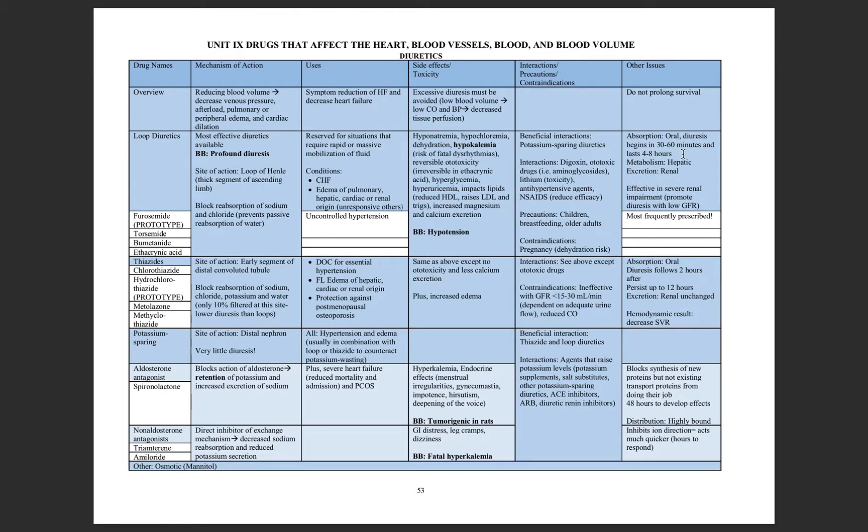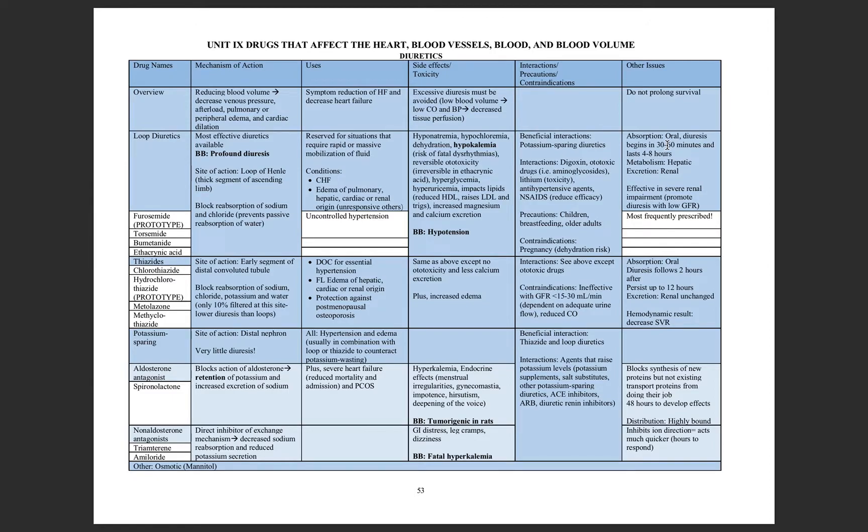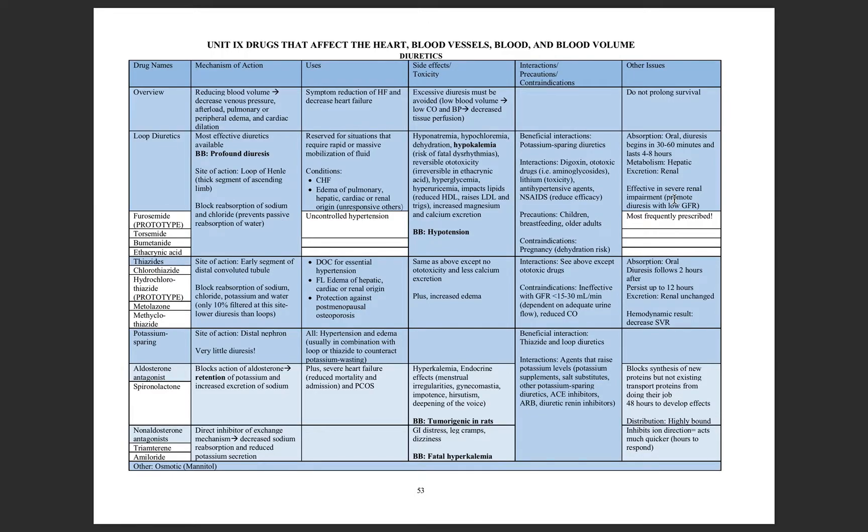For absorption PKPD information, note that these can work within 30 minutes, which is really important for those that are at risk of exacerbation or currently undergoing one. These are also effective in those with renal impairment, even if their GFR is low.